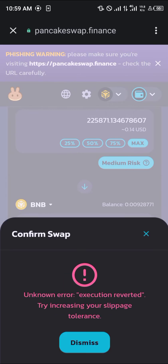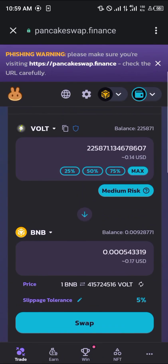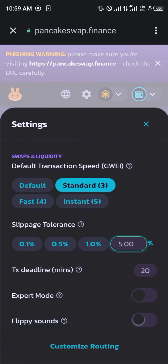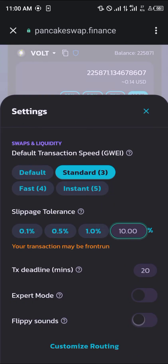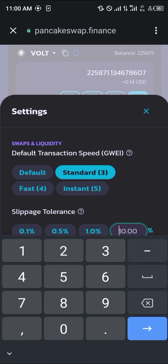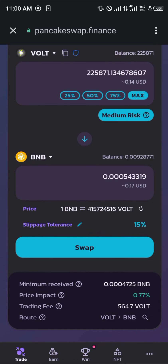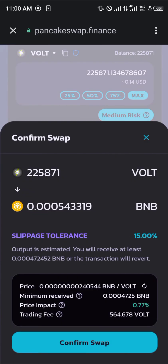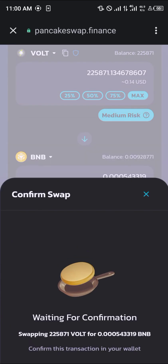A smart contract call is going to pop in. We have to increase our slippage tolerance — let's go with 15%. Then you simply click on Swap and click on Confirm Swap.